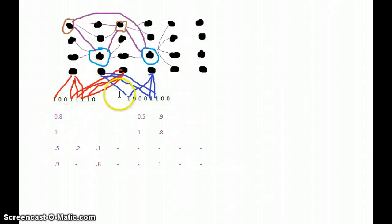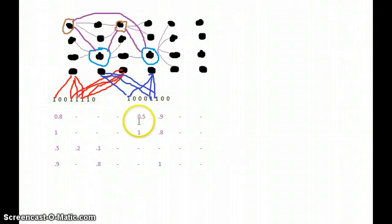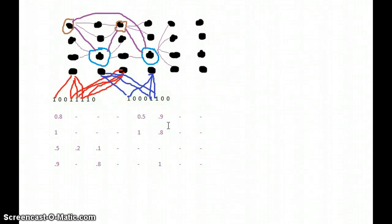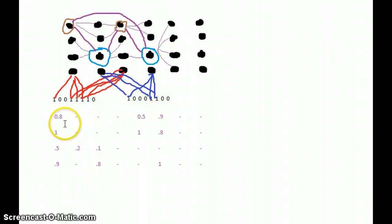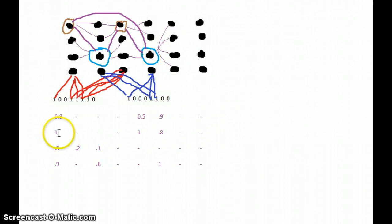Suppose we consider this column — its weights toward the input patterns are given here. Suppose the connection to bit 1 is 0.8, it's not connected to bits 2, 3, or 4, it's connected to bit 5 with weight 0.5, and here it's 0.9. So if this column is in a predictive state and we are supposed to predict an output, we would have these weights as an output. Then if we consider this other column with weights like 1, dash, dash, dash, 1.8, dash, dash, we would have a corresponding output from that column.